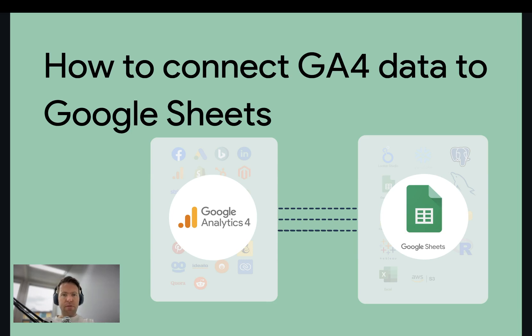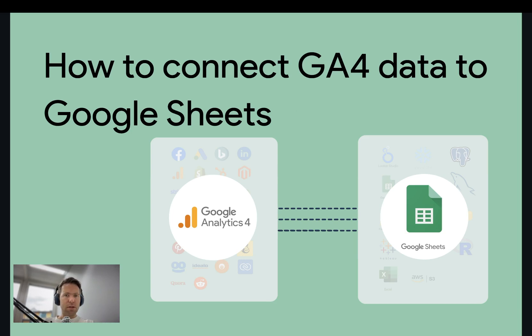Hi, this is Matthias here from Windsor.ai, and today I'll show you how you can get GA4 data streamed into Google Sheets.